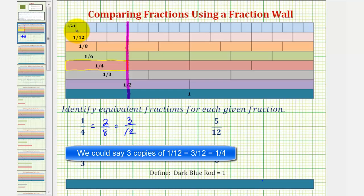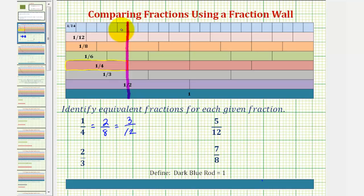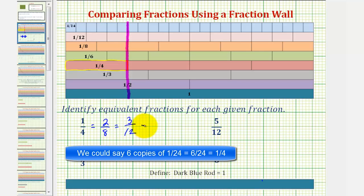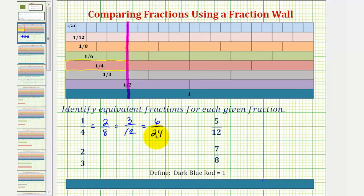Now looking at the one-twenty-fourth rods, it takes six of those rods to have the same length as a one-fourth rod, which indicates that six-twenty-fourths is equivalent to one-fourth. So all these fractions are different but equal, which means they're equivalent fractions. Of course, there are many other equivalent fractions to one-fourth, but these are the only ones shown on our fraction wall.